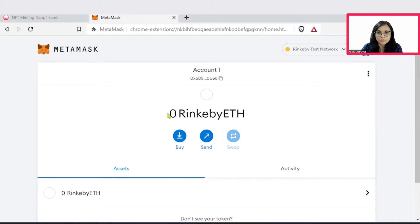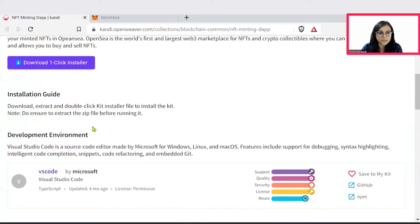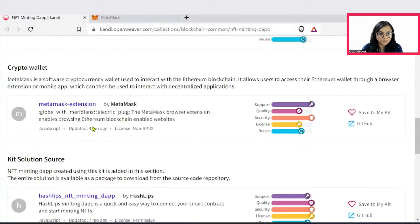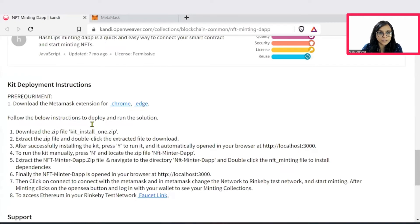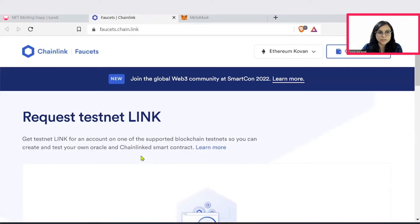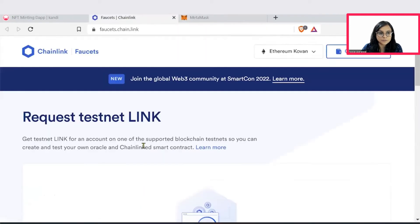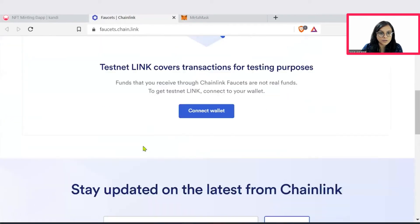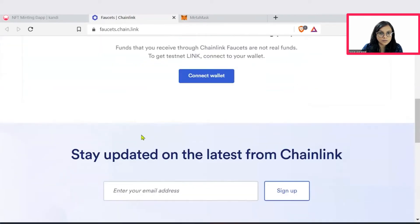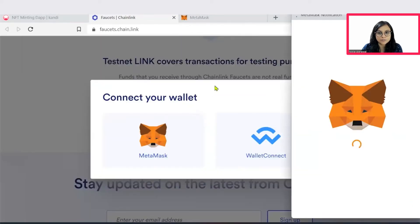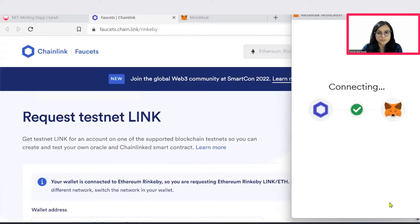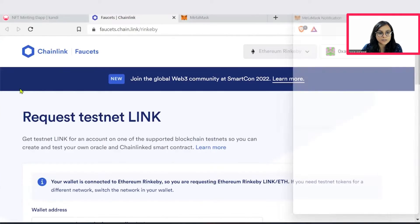Then simply choose the Rinkeby test network and in the Rinkeby test network, we don't have any Ethereum. So let's get back to our kit. On our kit page, you would see that we have the link to access this faucet. So from here, we have to simply copy our account. First, we will connect our wallet directly. Say next, connect.